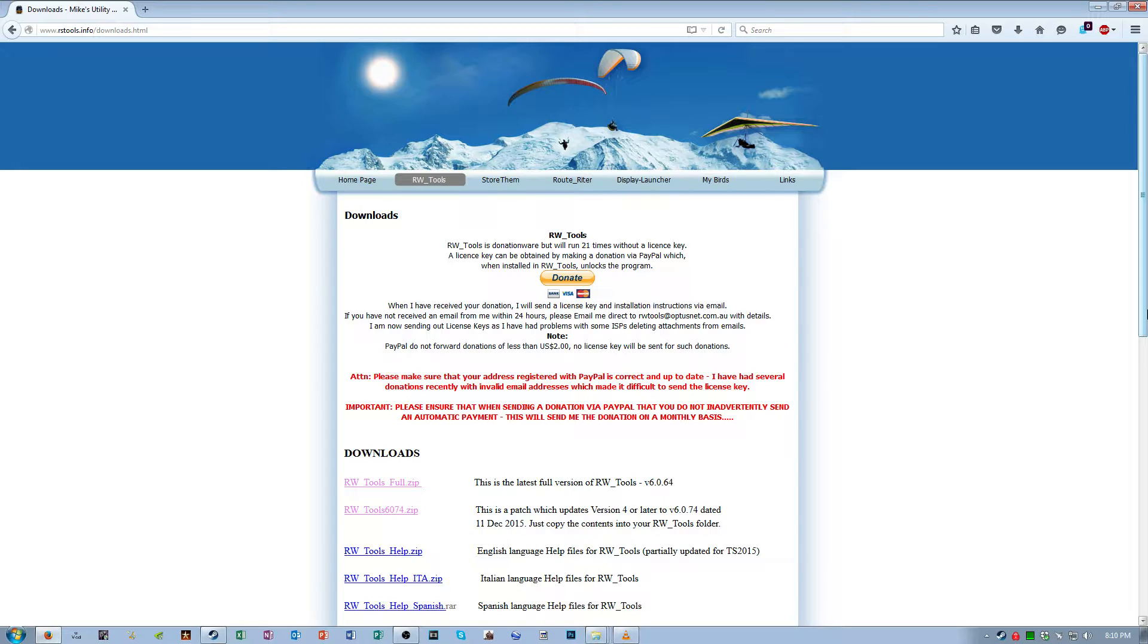Now for those of you who do not know, route markers are things specific to the route editor that allow you to instantaneously travel to a set of coordinates in your route.